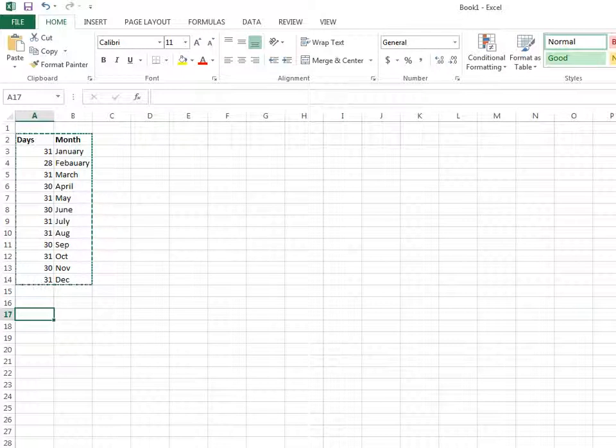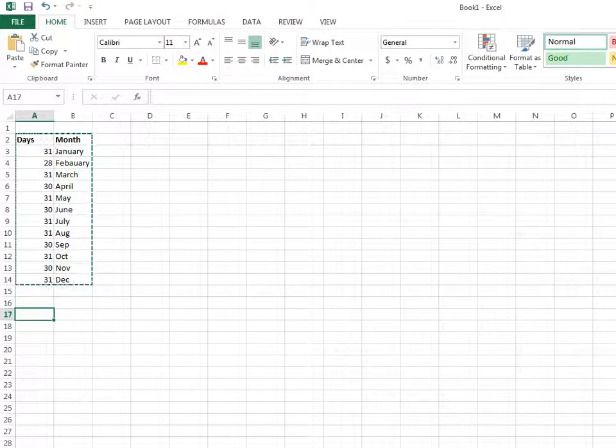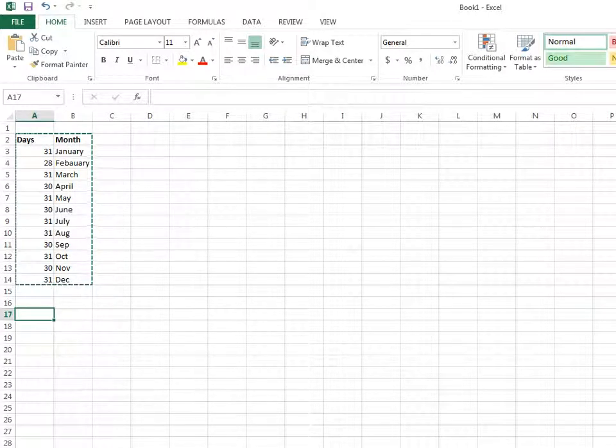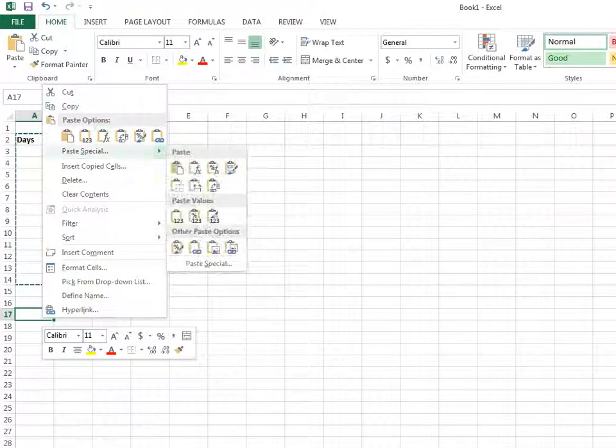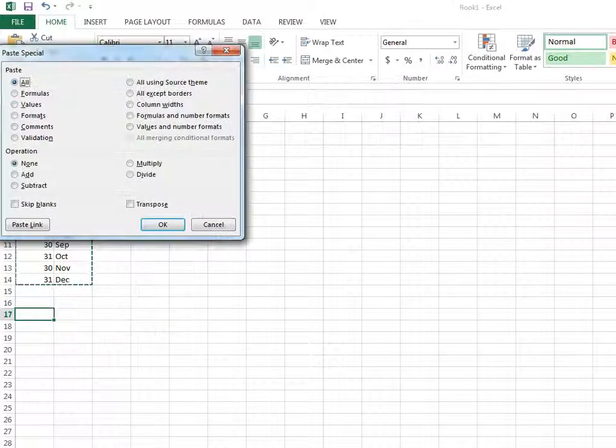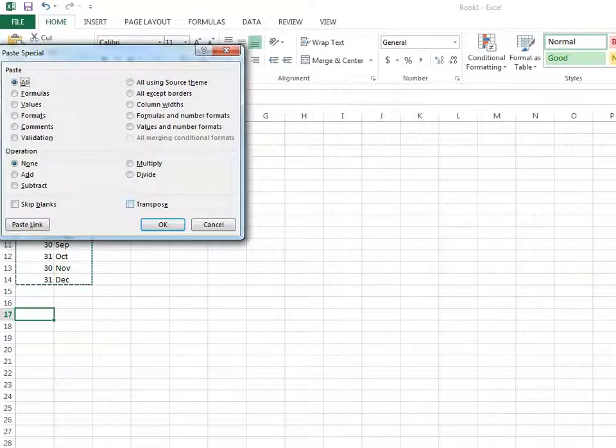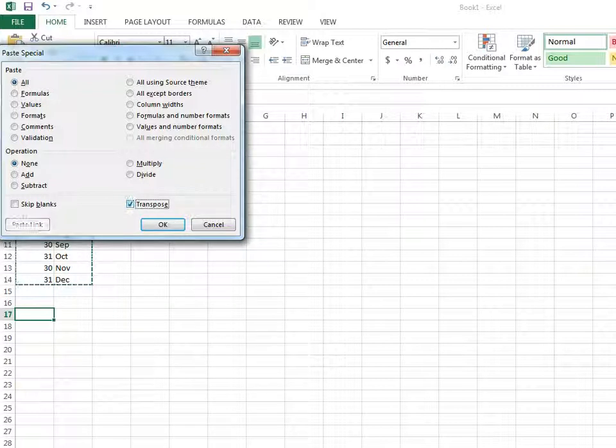Right-click and select Paste Special. Here we have the Transpose option. Click on it and then click OK.